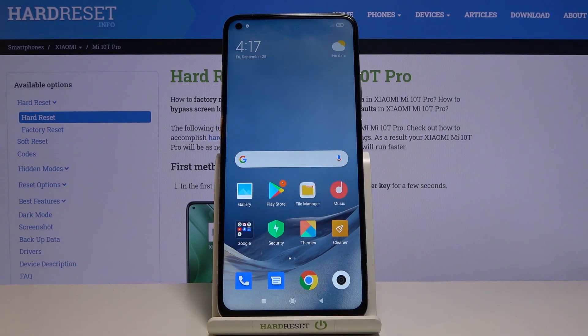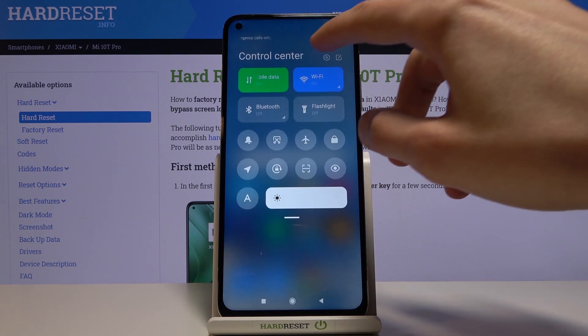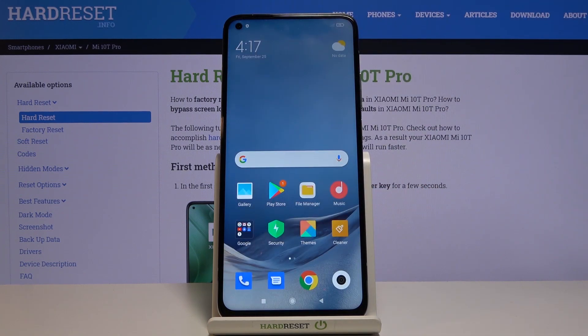Welcome everyone. This is a Xiaomi Mi 10T Pro and today I'll show you how to capture a screenshot on this device. To get started, simply open up the content that you wish to capture — for me that's going to be Settings.